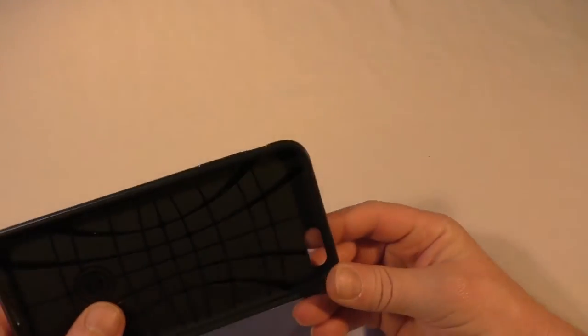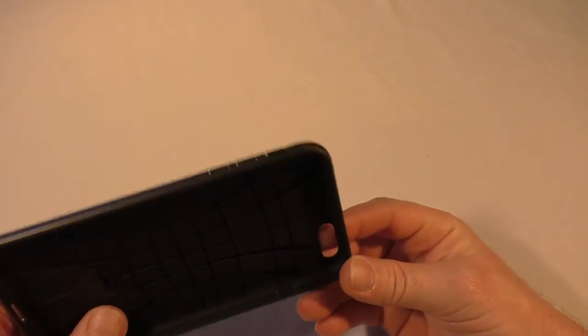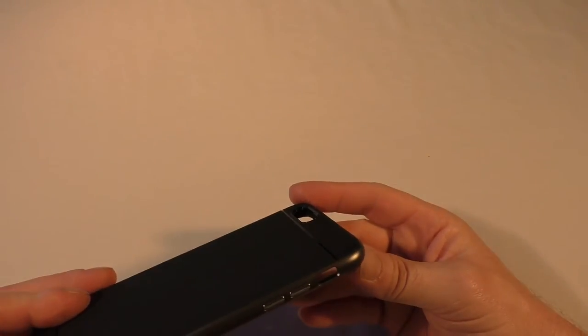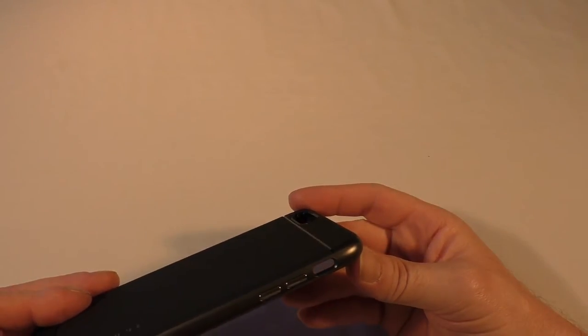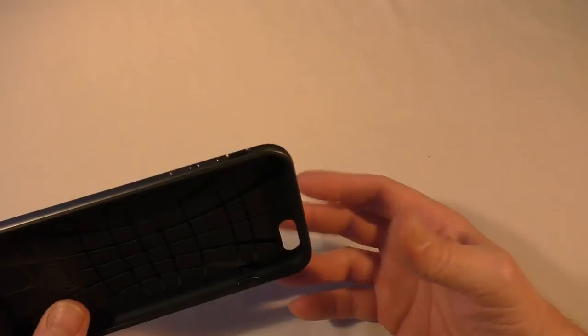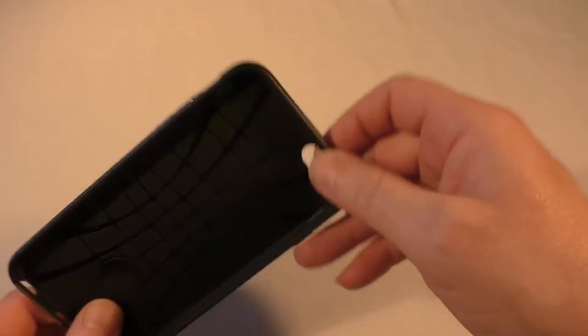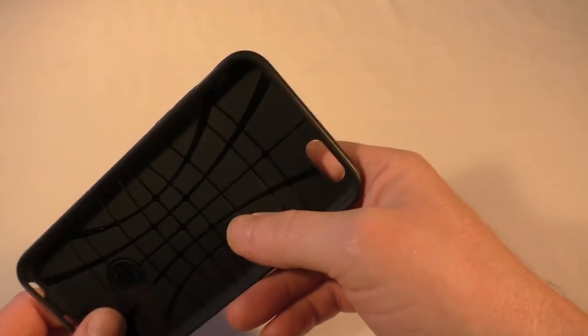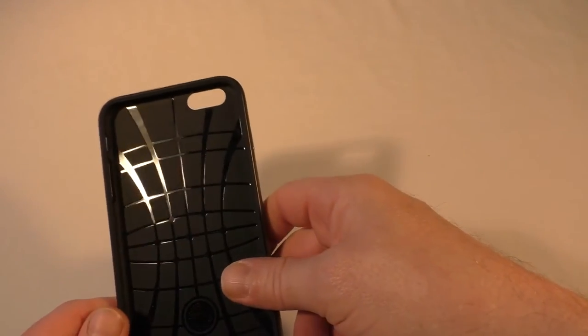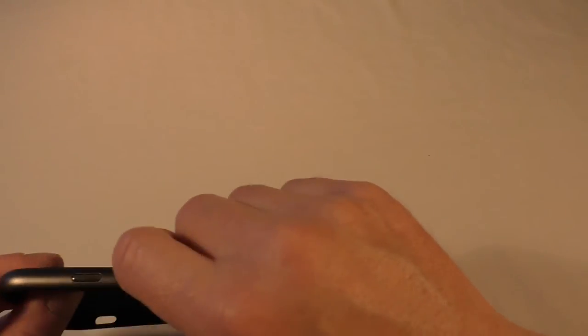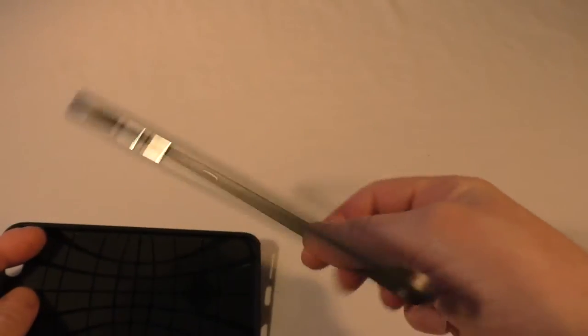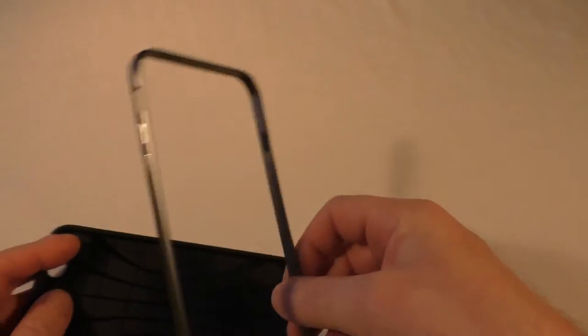Now this one, believe it or not, is actually a two-piece case. I've tried both ways of fitting it as to which is going to be the best, and it doesn't really seem to make a lot of difference which way is easiest, actually.